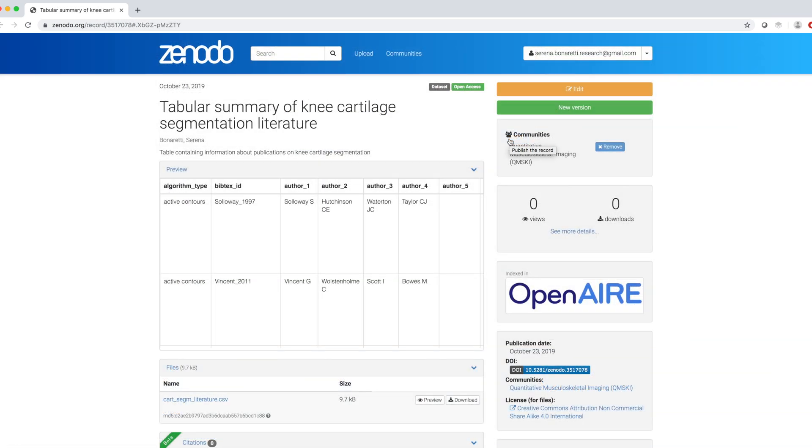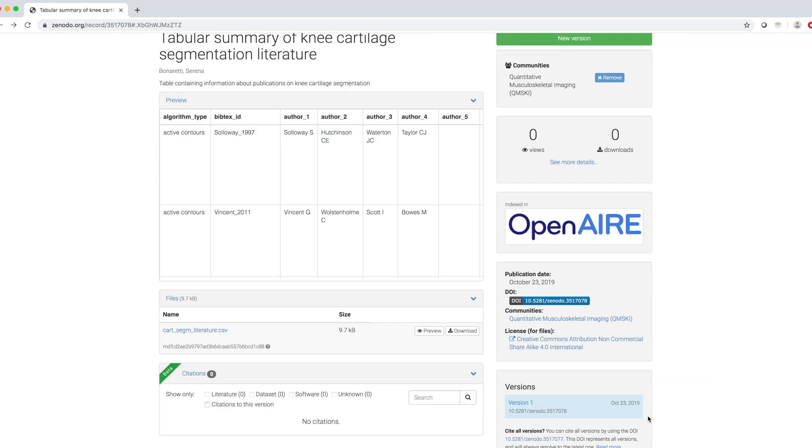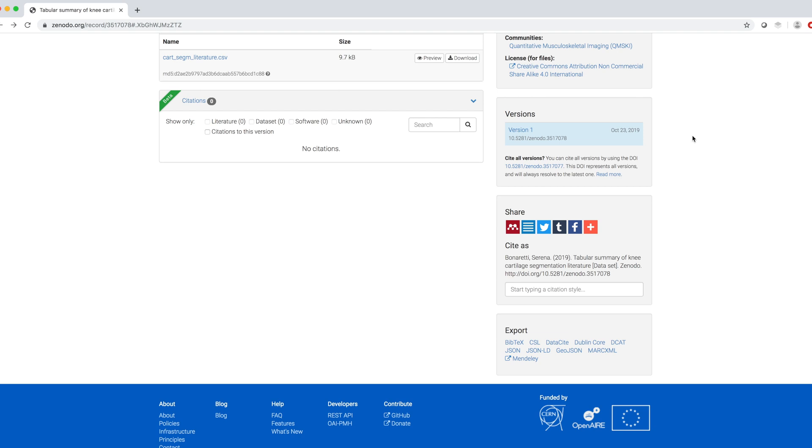And here is how it looks like. On the left side, I see a preview of my data and the uploaded file name. On the right side, I see my community, some statistics about views and downloads, publication date, DOI badge, communities again, and the license I chose.